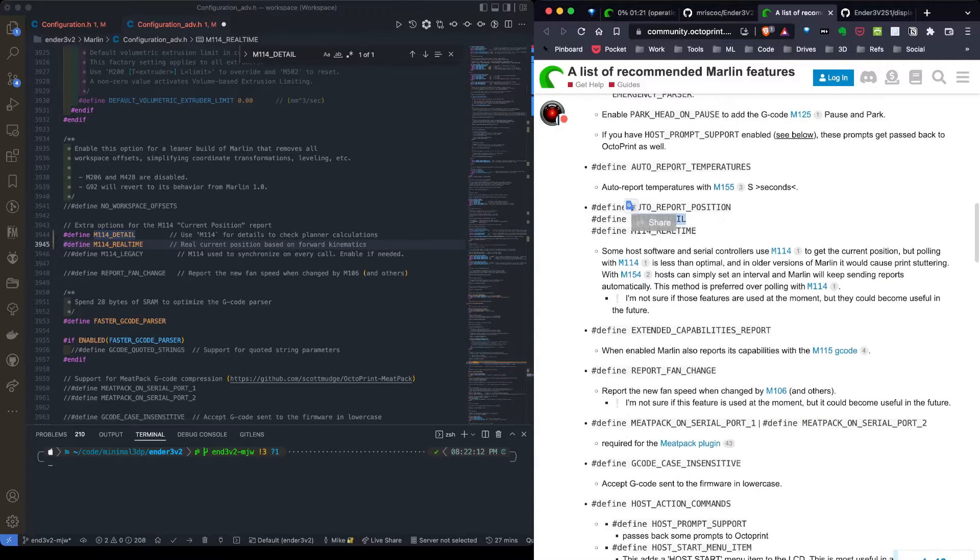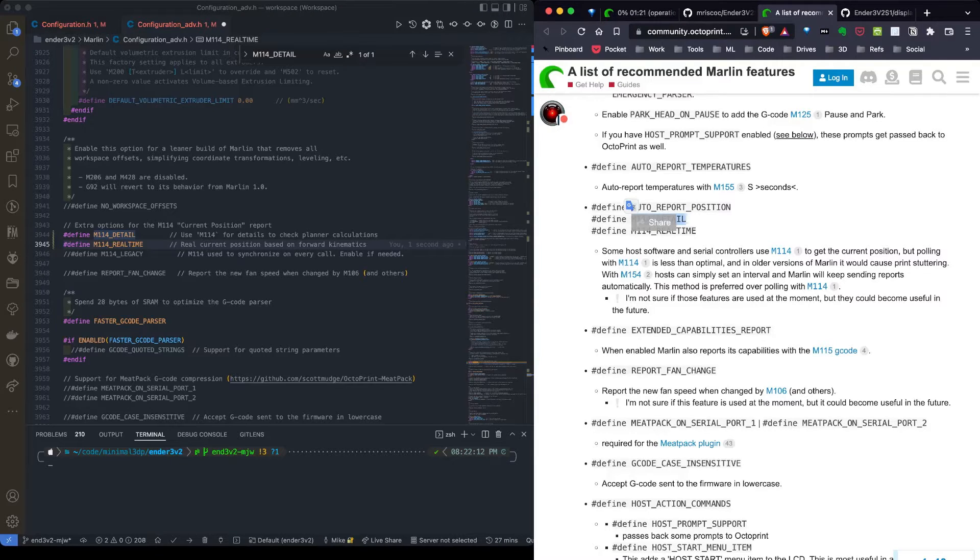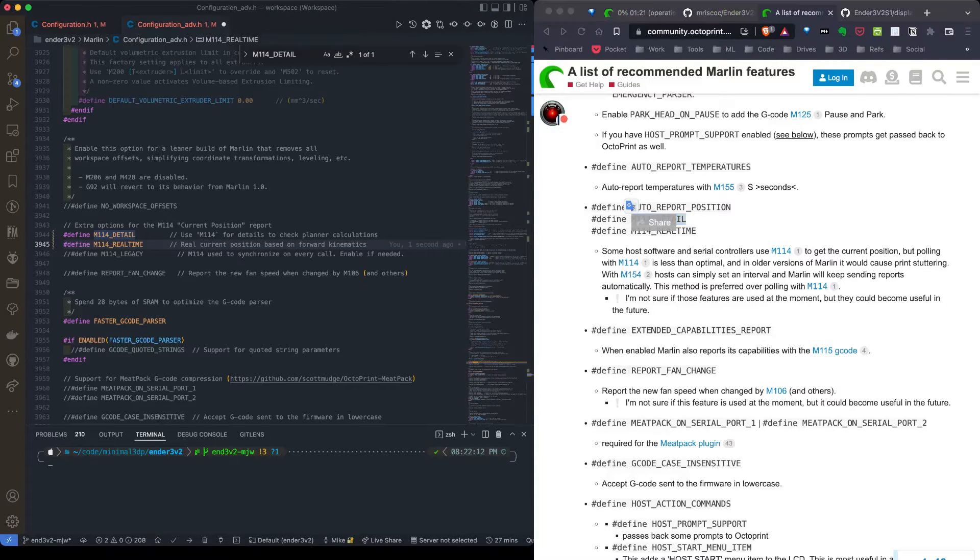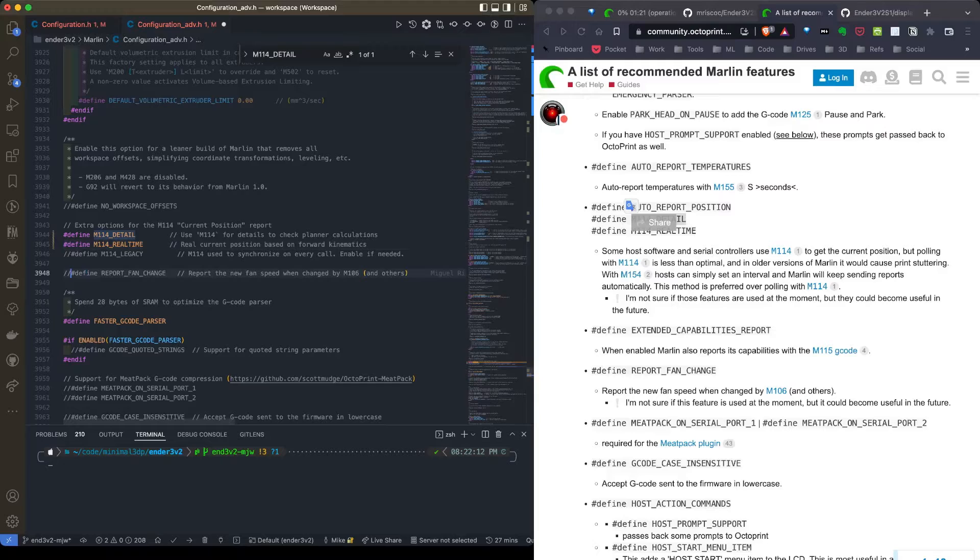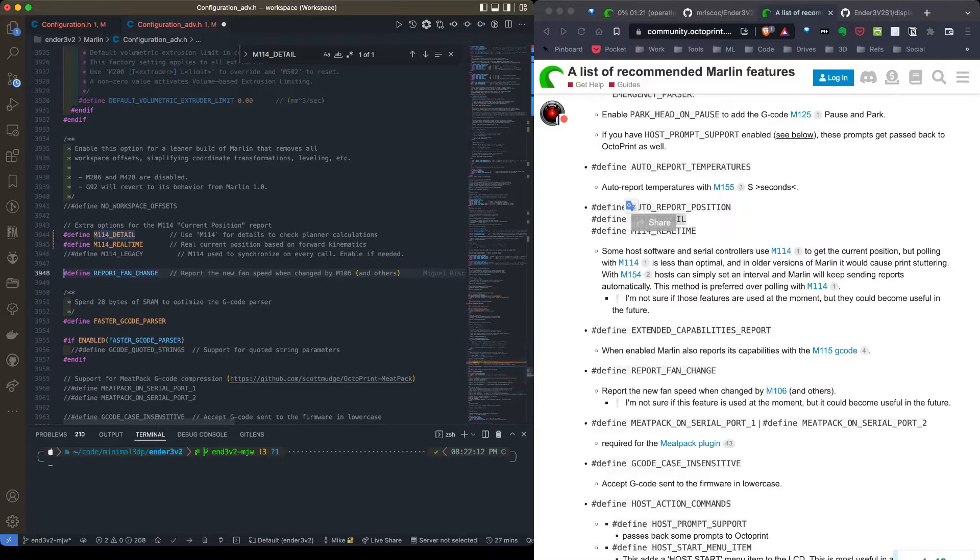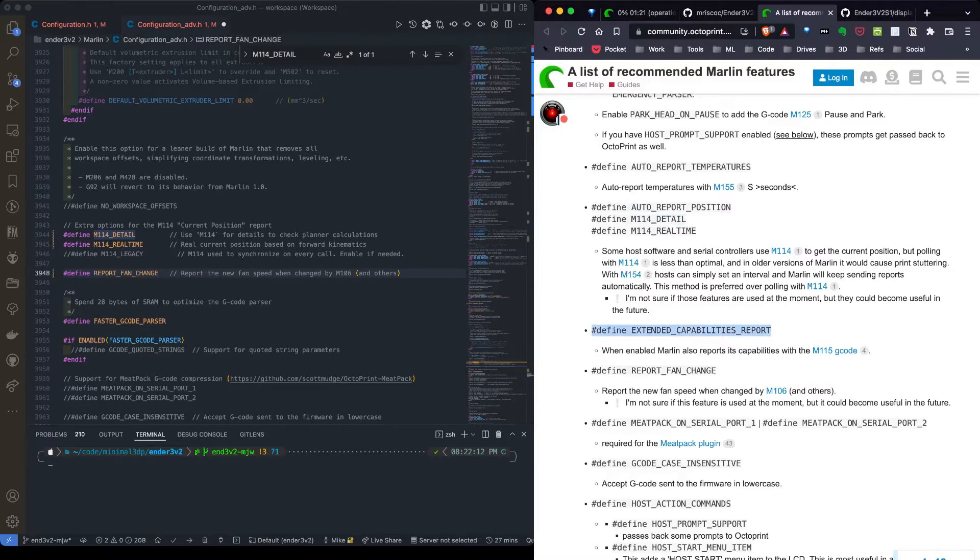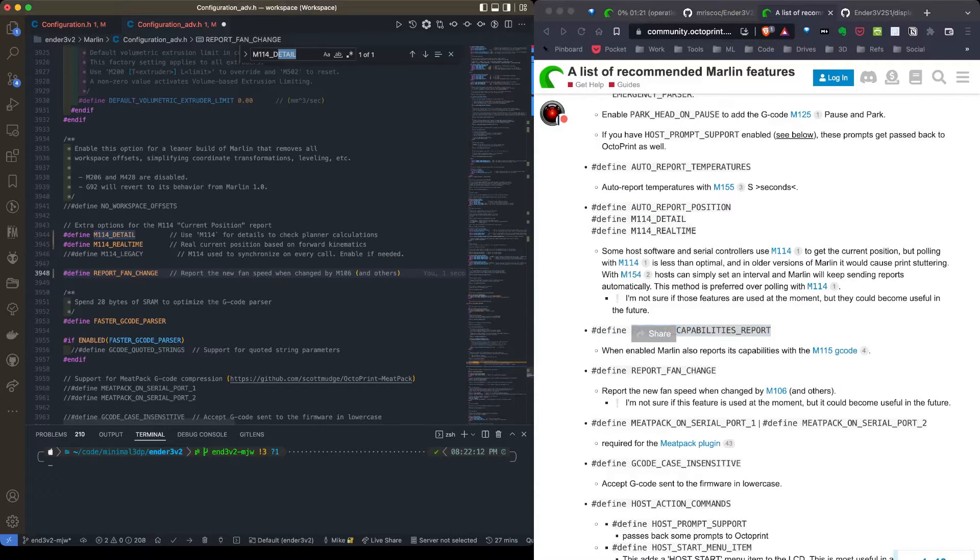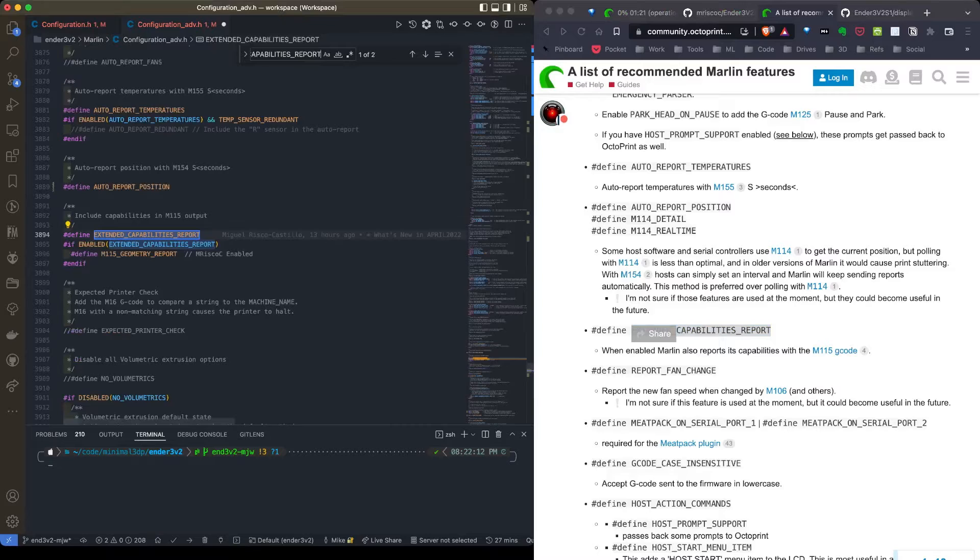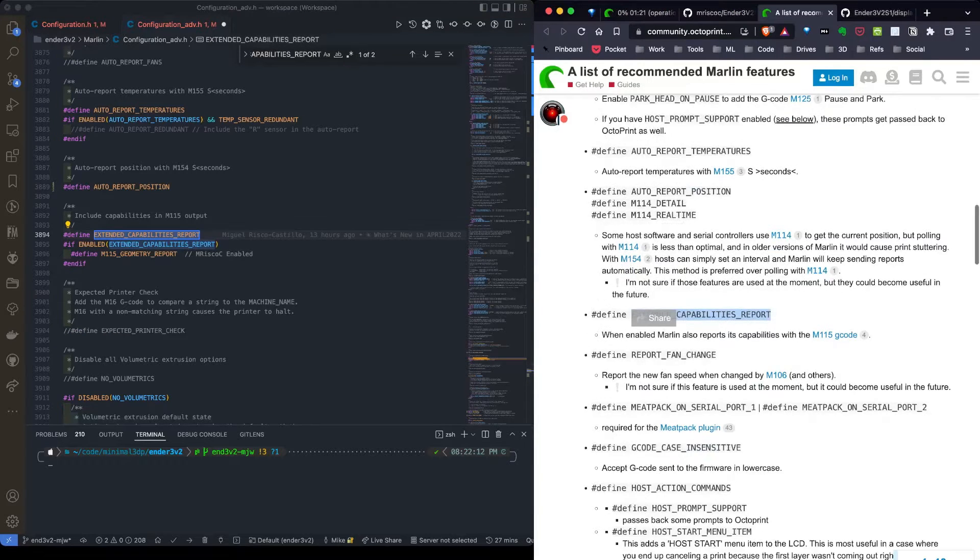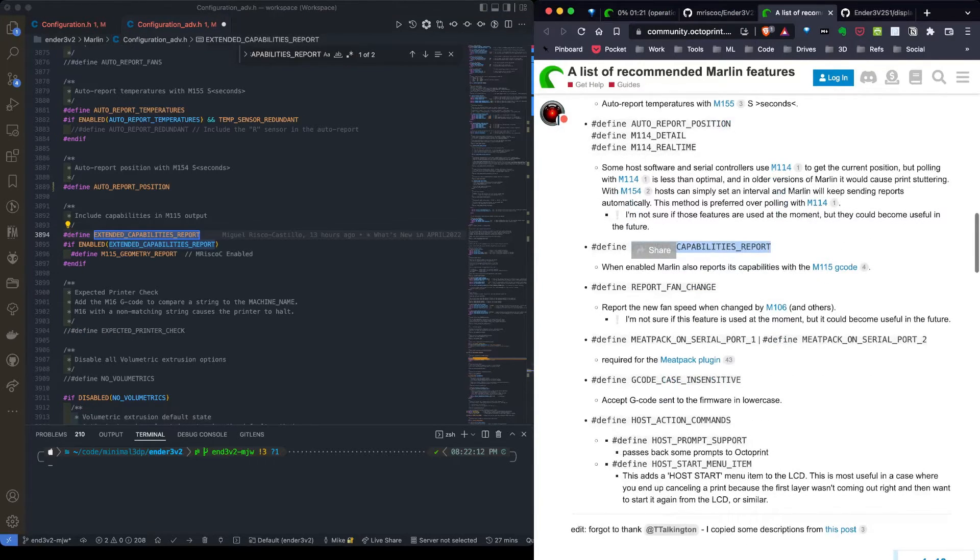I notice report band change. That needs to be enabled. And extended report capabilities, it's already enabled. We just did report band changes.